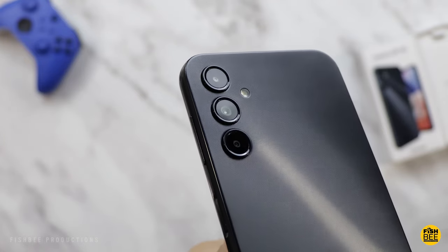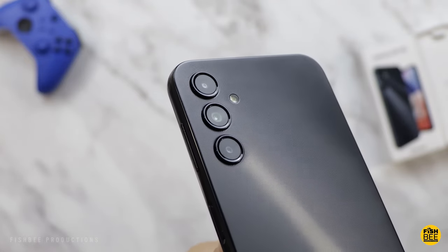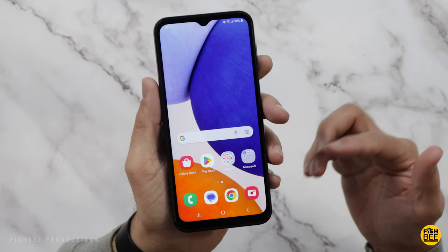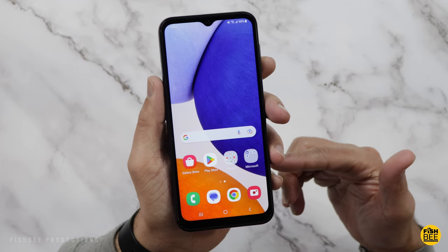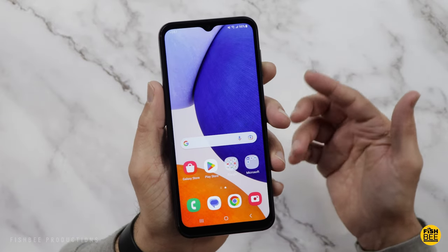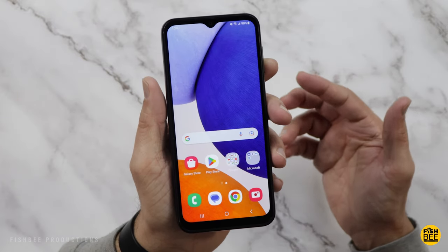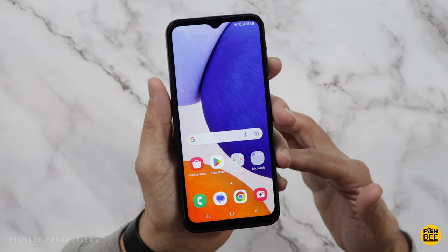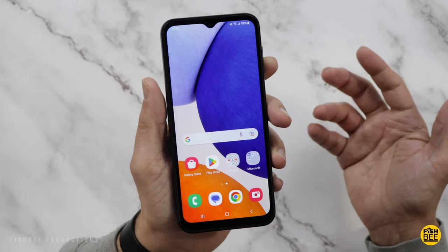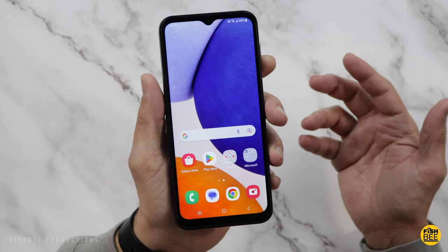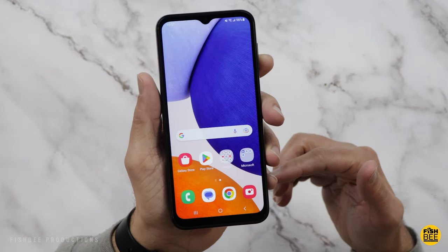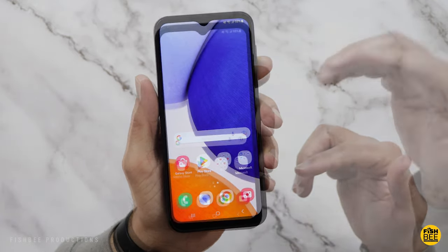So if you just got your Galaxy A14 5G, today we're going to go over some tips and tricks that'll hopefully get you started. Or if you're already used to Samsung phones, this video may just be a refresher for you. But either way, let's go ahead and get started.